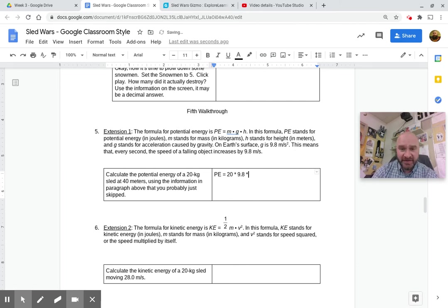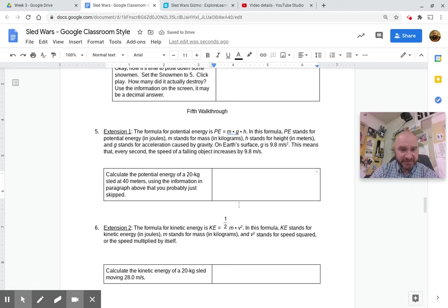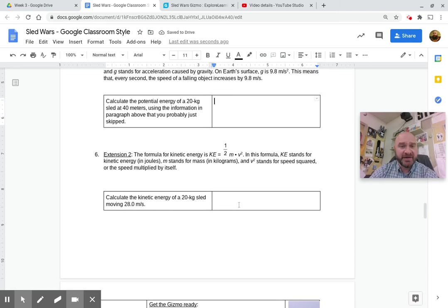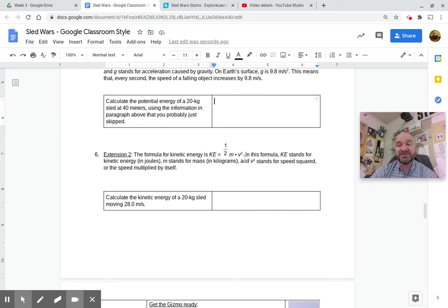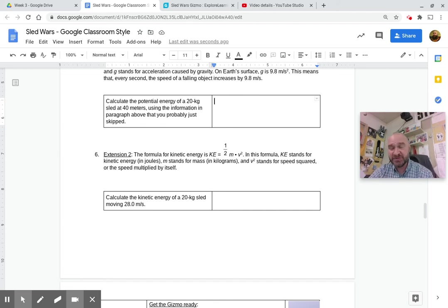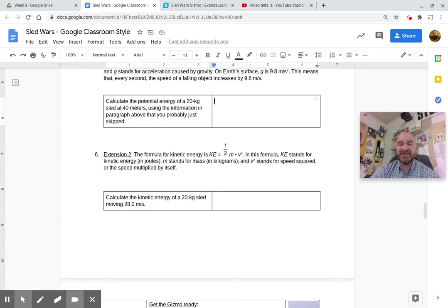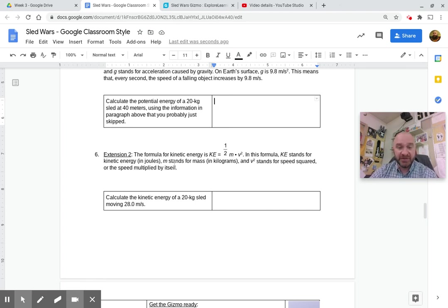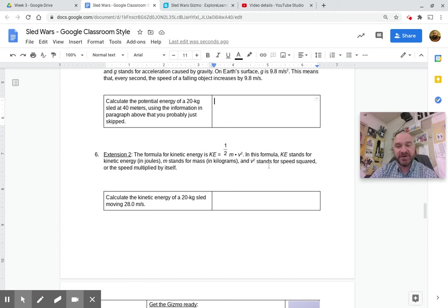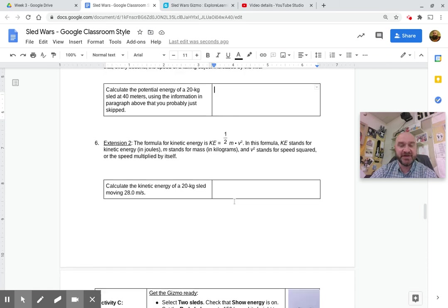Then for this one down here, the formula for kinetic energy is 0.5 times mass times v squared. We learned 0.5 times mass times speed squared. V is velocity, which is speed squared. So in this formula, KE stands for kinetic energy in joules, M stands for mass, and the v squared stands for speed squared or speed multiplied by itself.